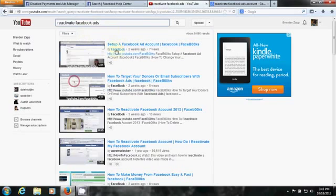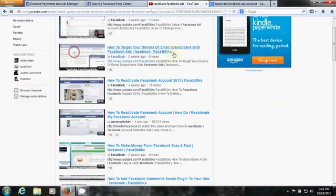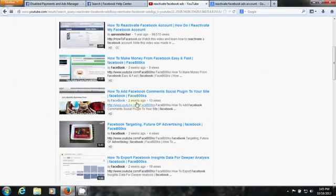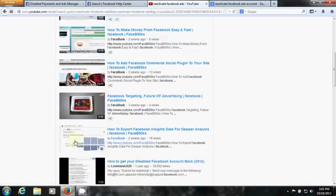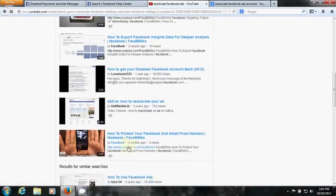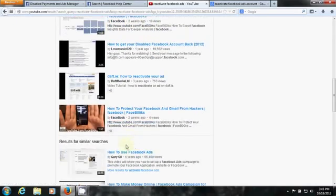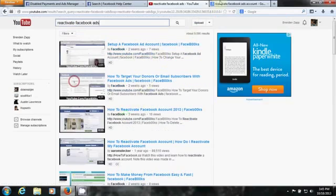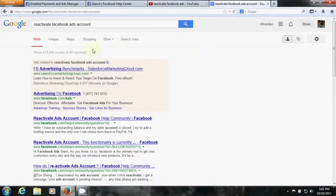YouTube — same thing. Set up a Facebook account, how to target your donors — what? How to Facebook comments — I mean, literally there is nothing on this. Literally nothing. Even on Google, there's nothing.